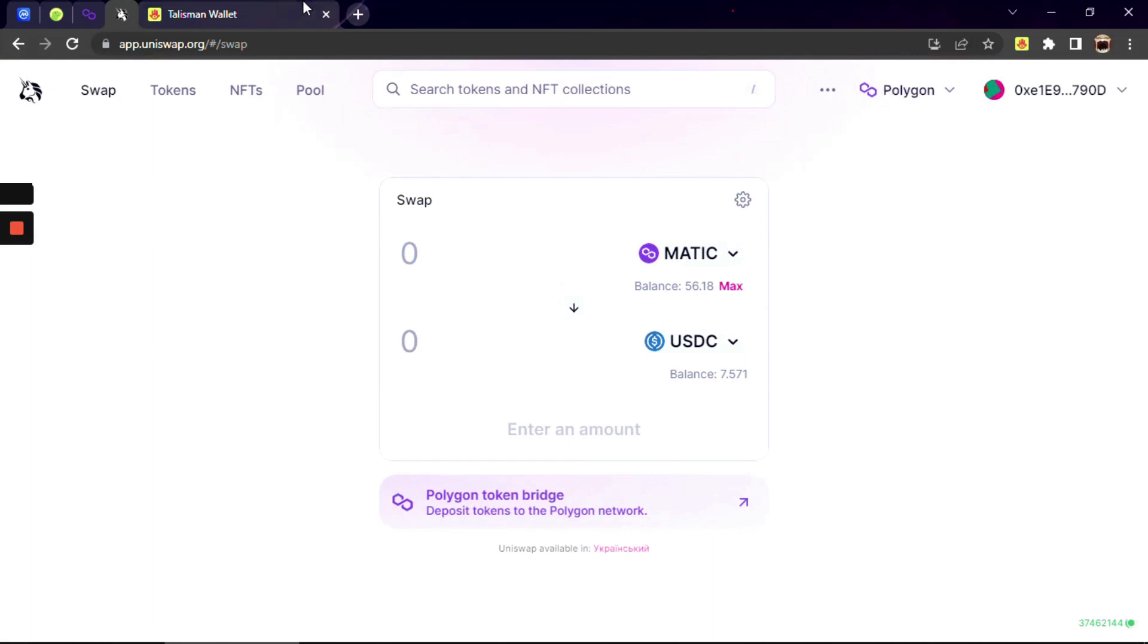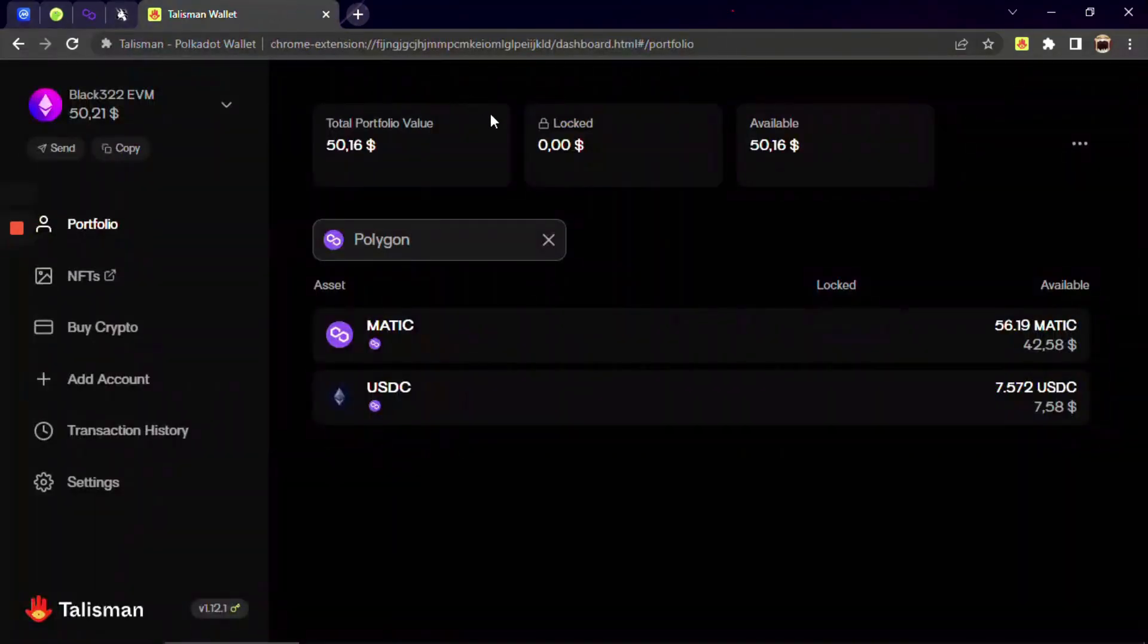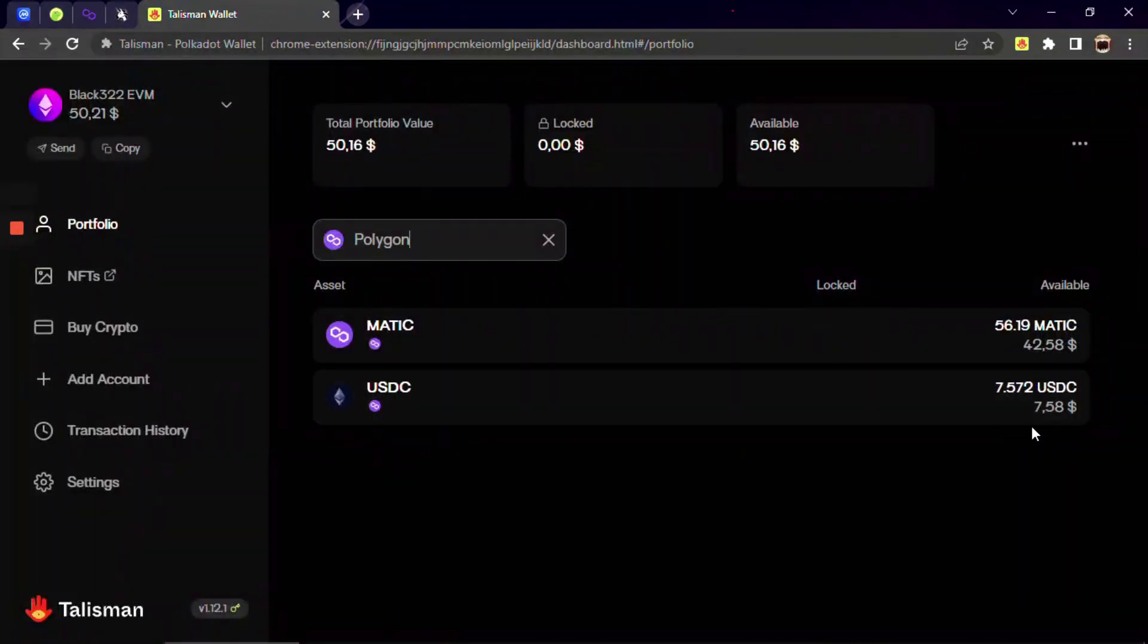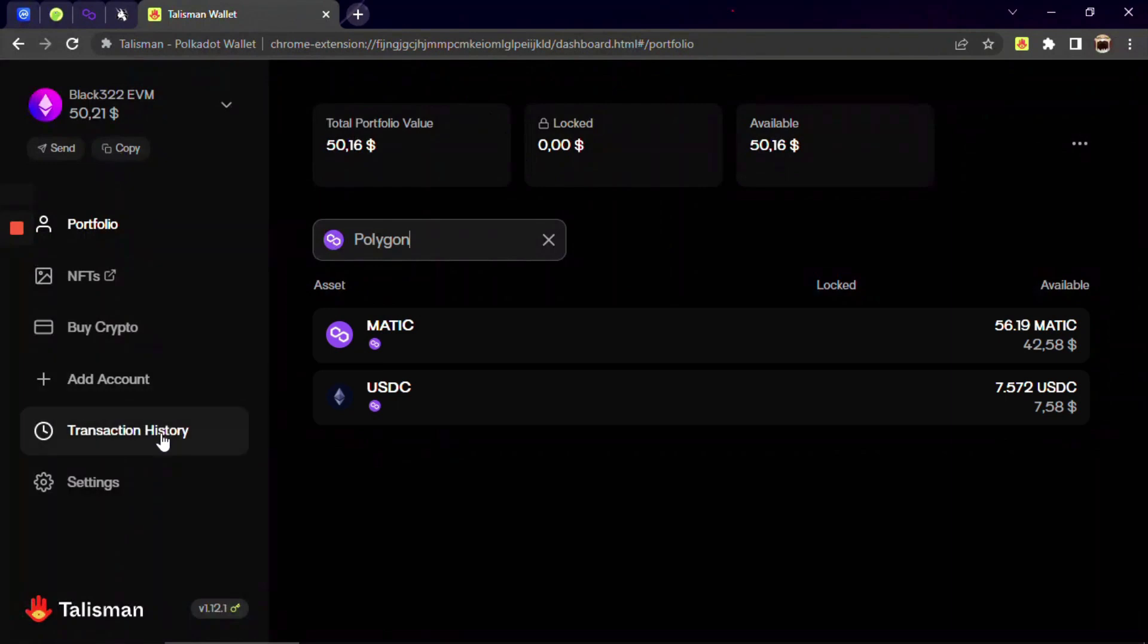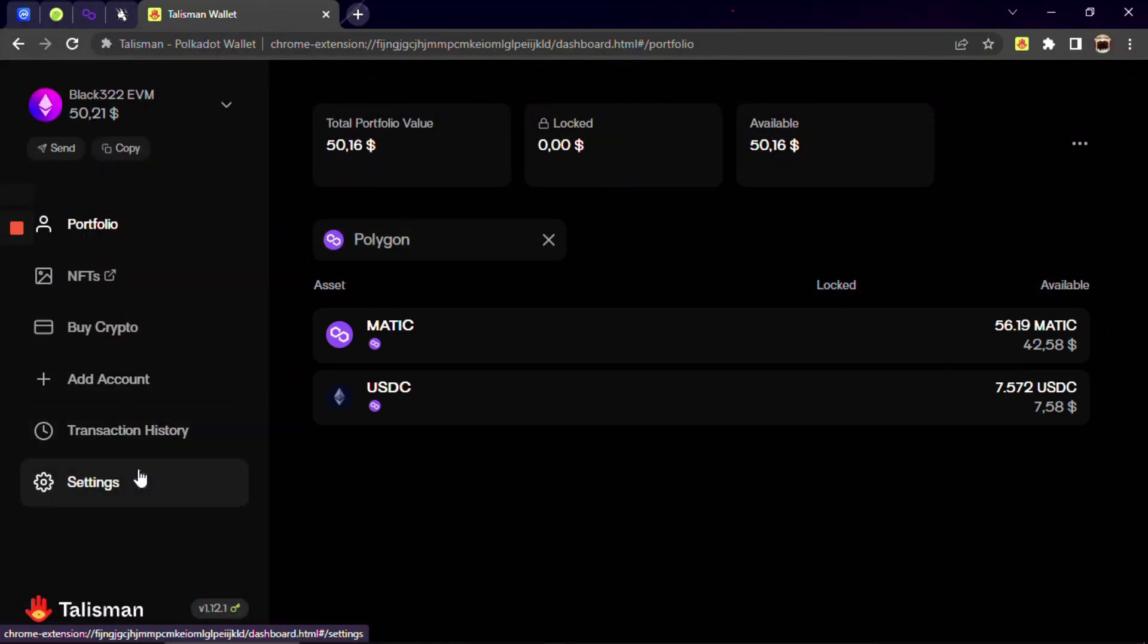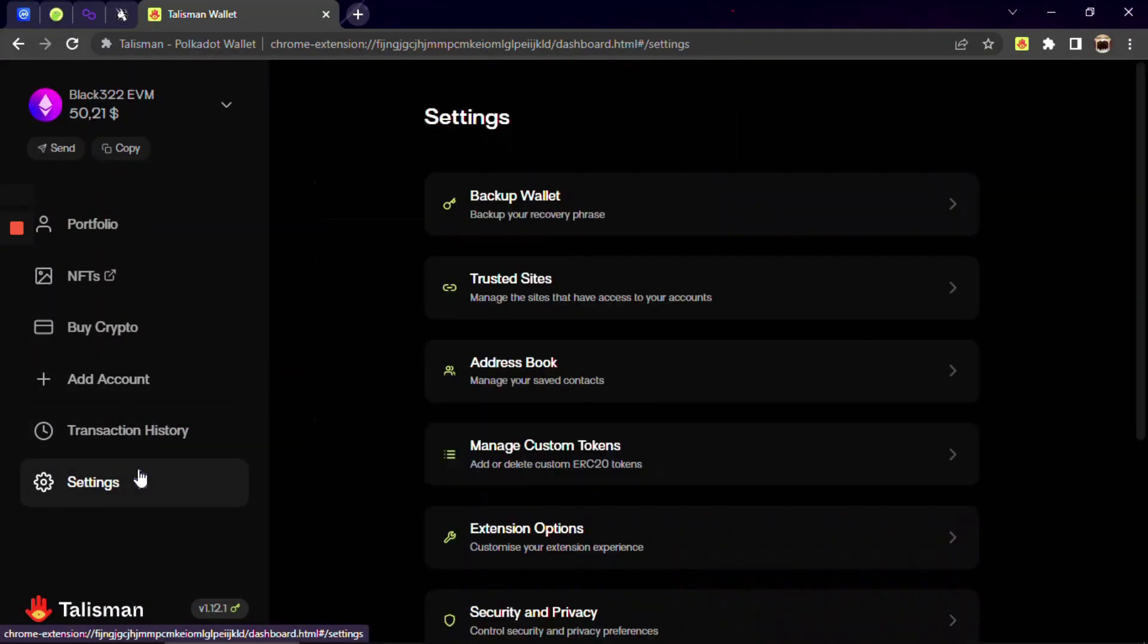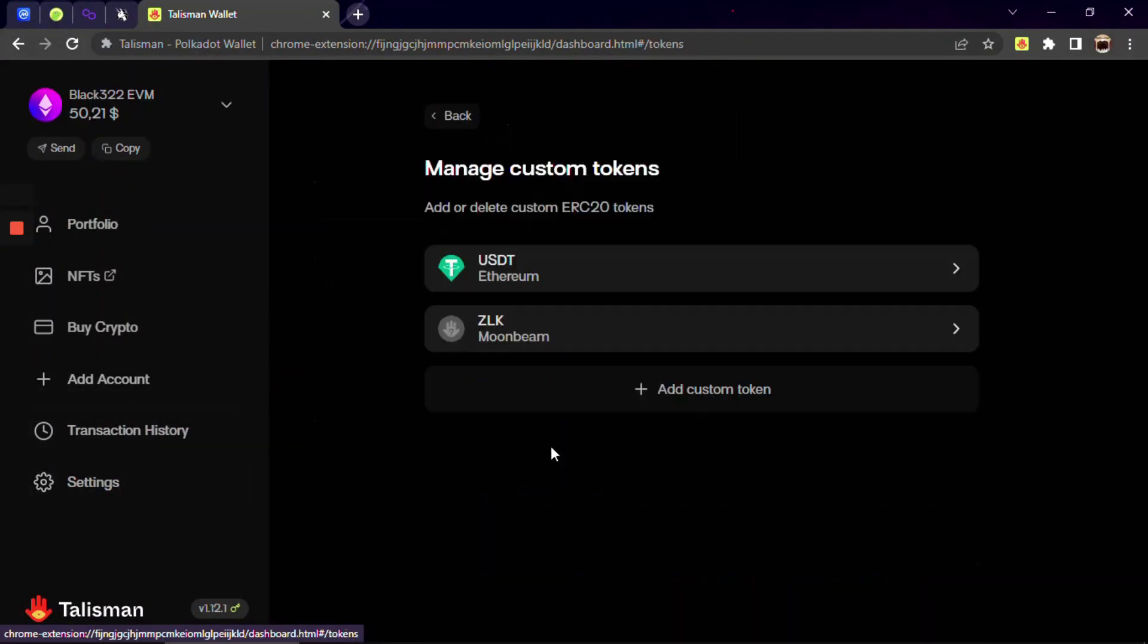New obtained tokens will appear in your wallet but you can add any of your ERC20 tokens. Click settings, manage custom tokens.